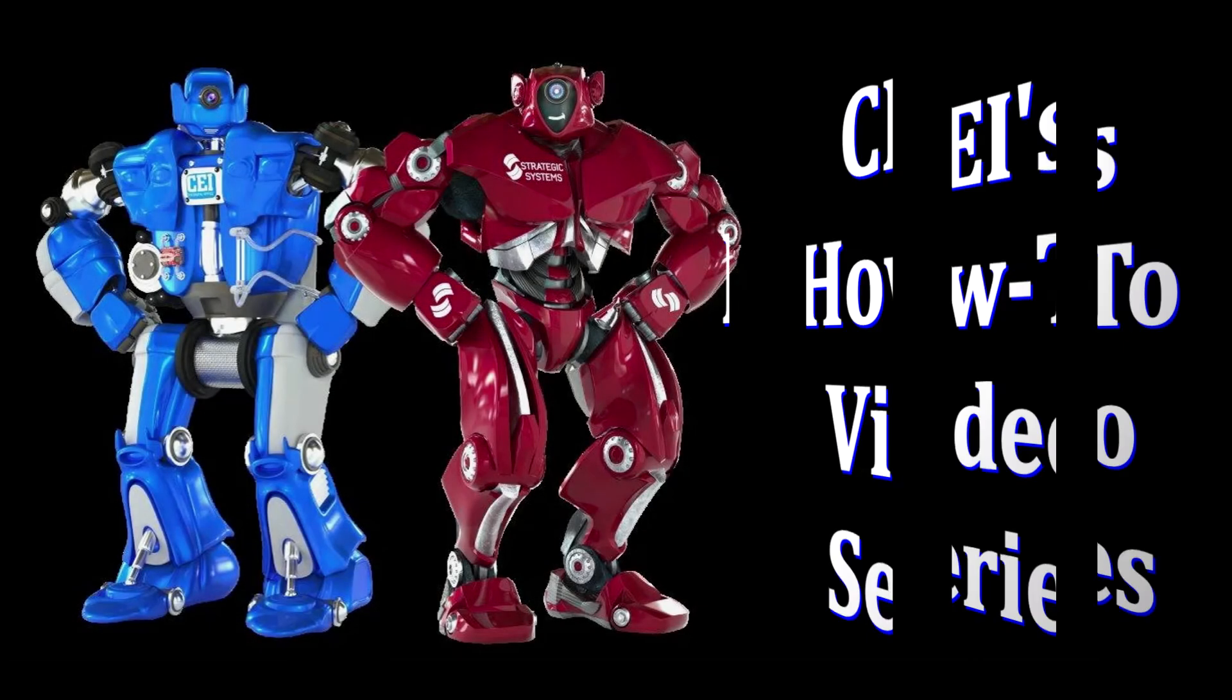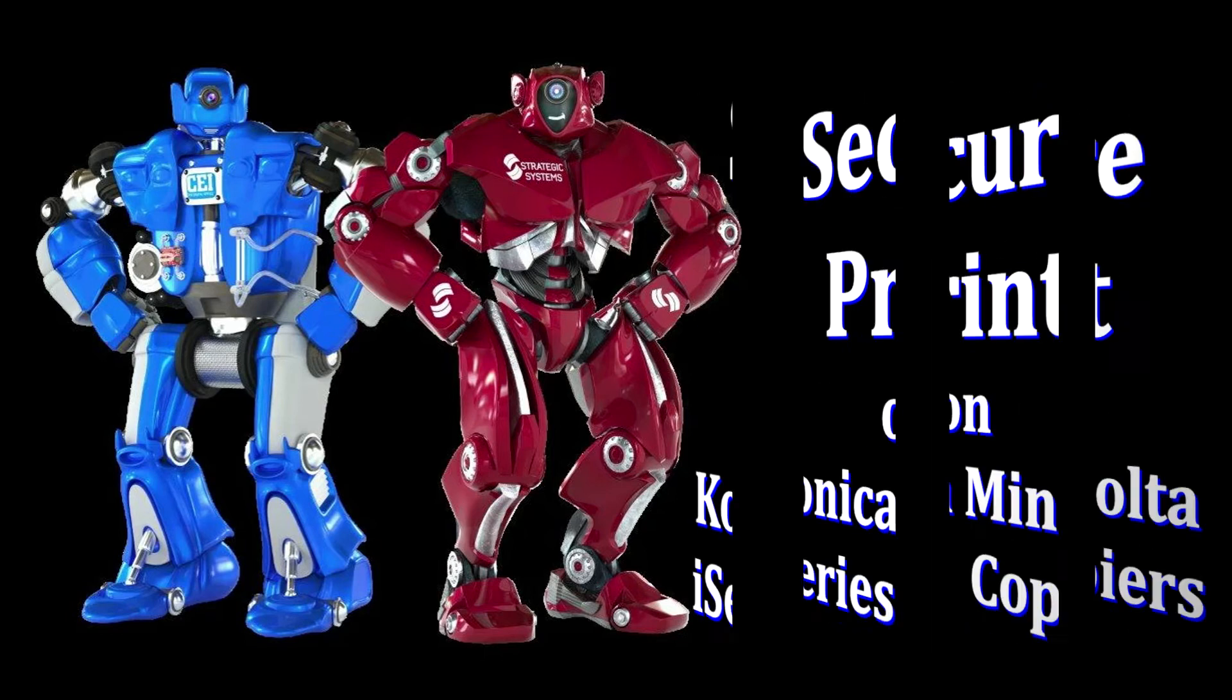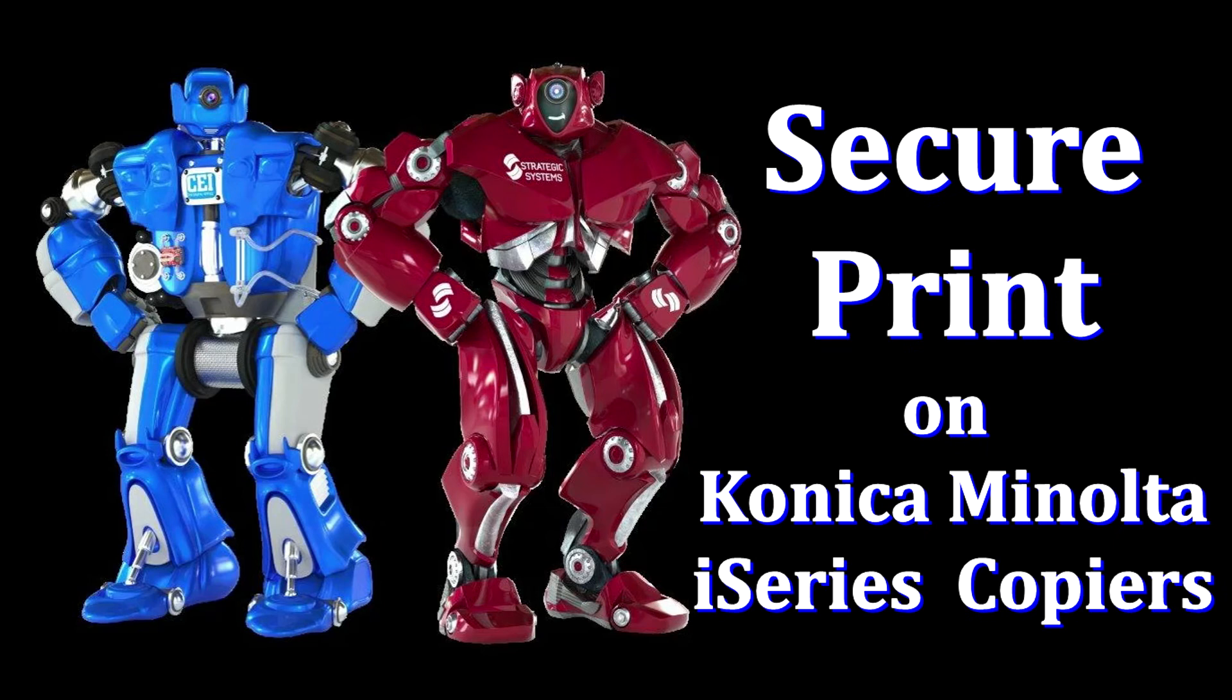Welcome to CEI's How-To Video Series. I'm Howard and in this video I'm going to show you how to use the Secure Print feature on your Konica Minolta i-Series copier.